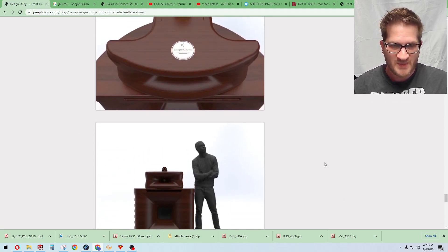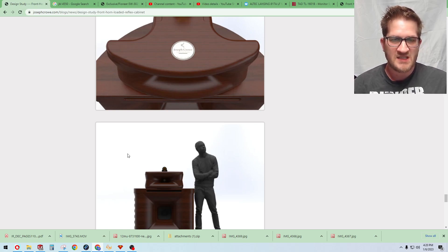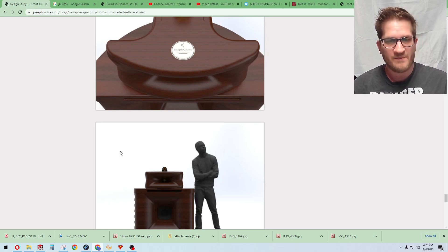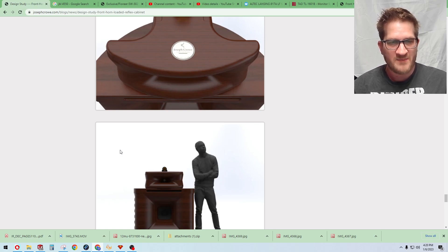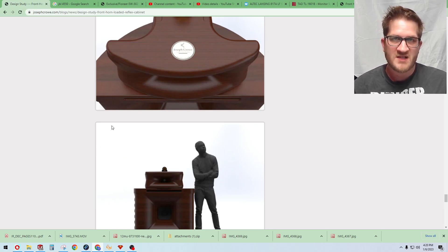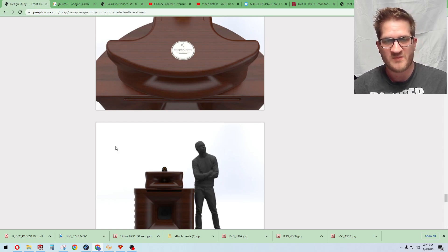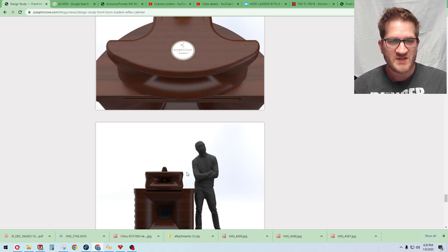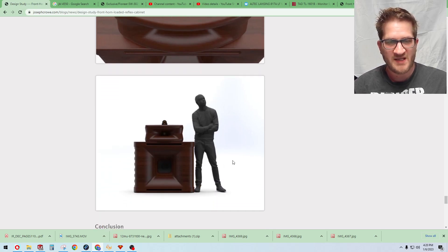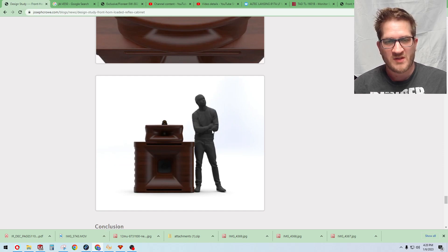I think the TAD is going to be a good choice. Feedback that I've received is that the driver has excellent mid-range clarity. Even so, it'll be great up to the 800 Hertz. So the idea is to blend it in with the ES 290.